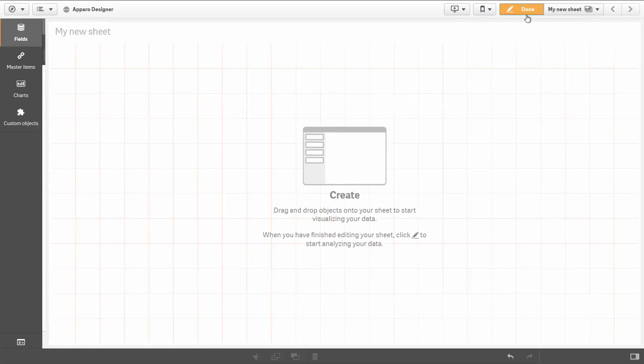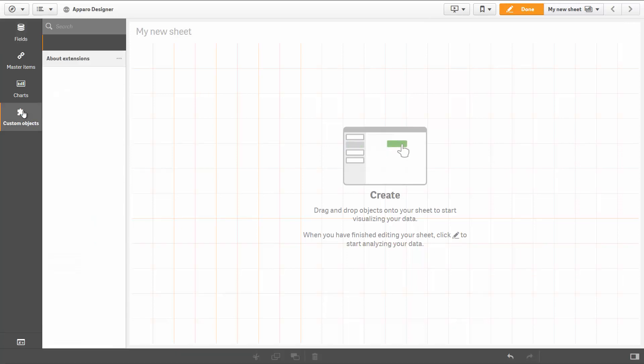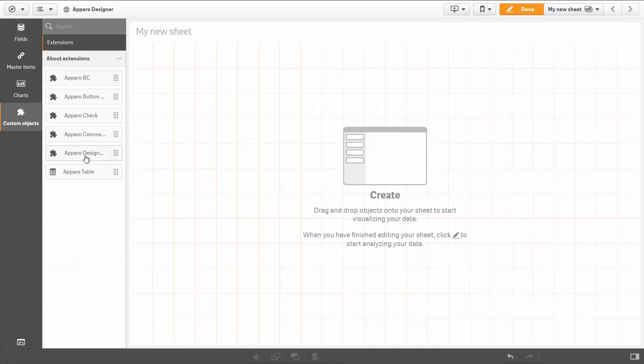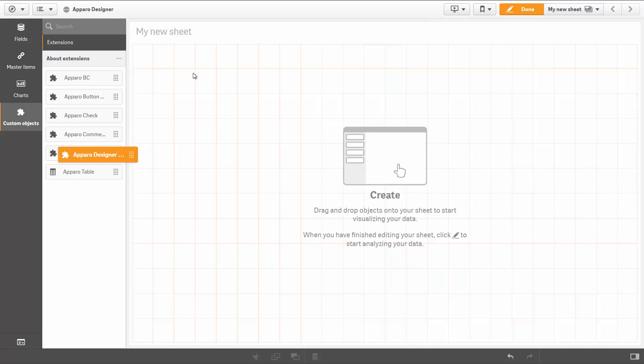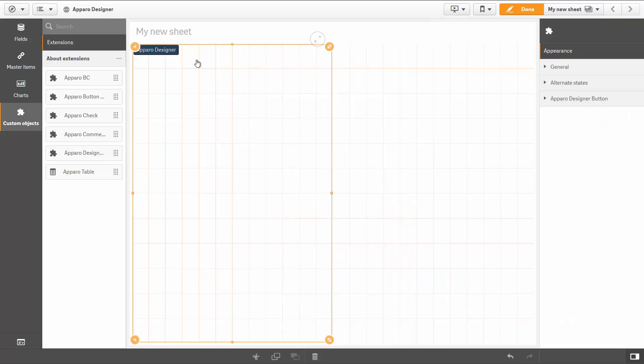Create a new Qlik Sense app, or alter an existing one. Go to Custom Objects and draw the Designer button with the mouse. If there is no button, watch the installation video, How to install the Aparo Extensions.